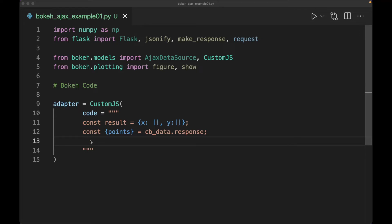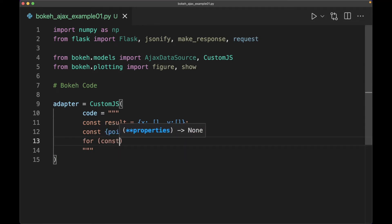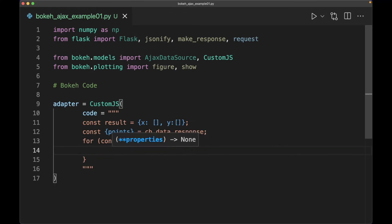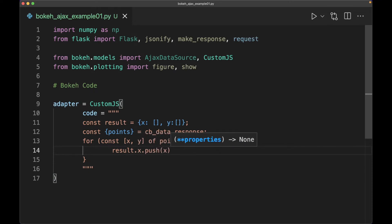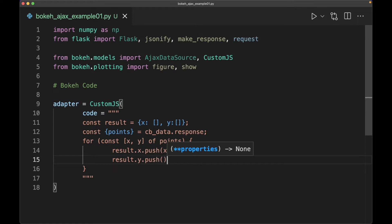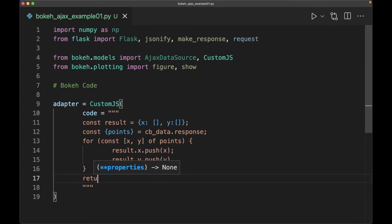Next we need to create a for loop: for const here of some array of x and y of points. Then we want to go on and do our result, and then we want to return the result — and that should be good.